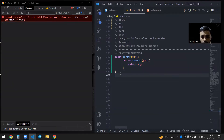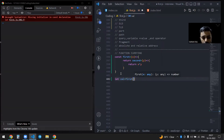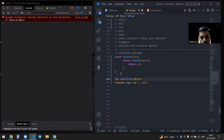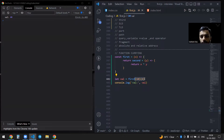Let me invoke it. So let val equal to first, and I'll invoke it with 10, then maybe 4. And if I save this, I will get the value. So essentially, this is what currying actually means.